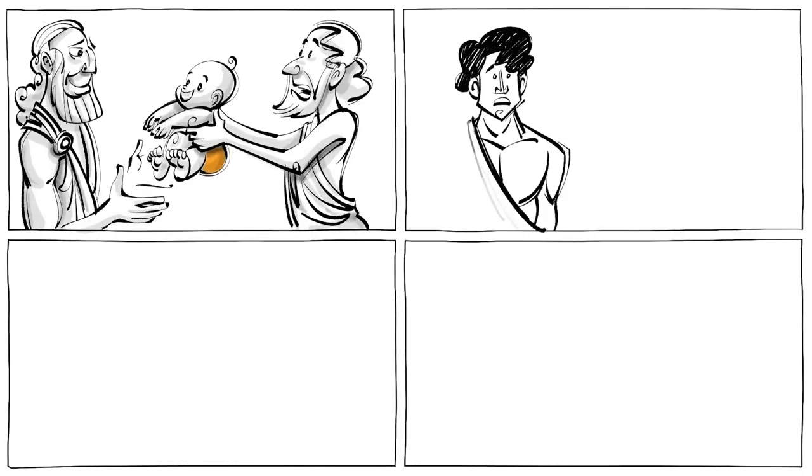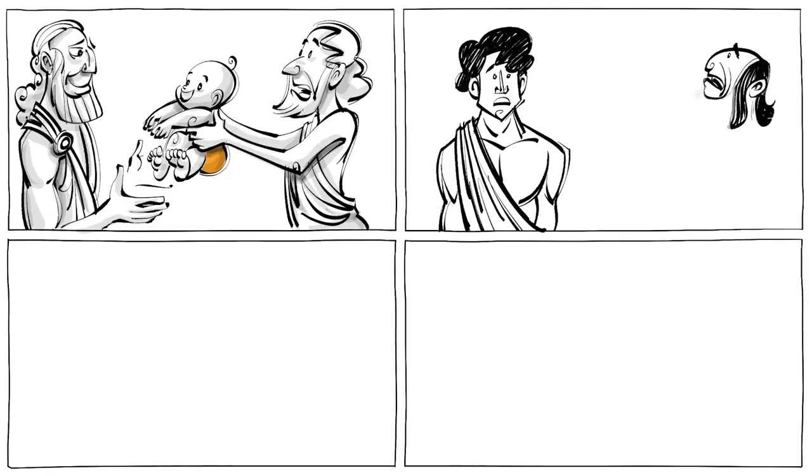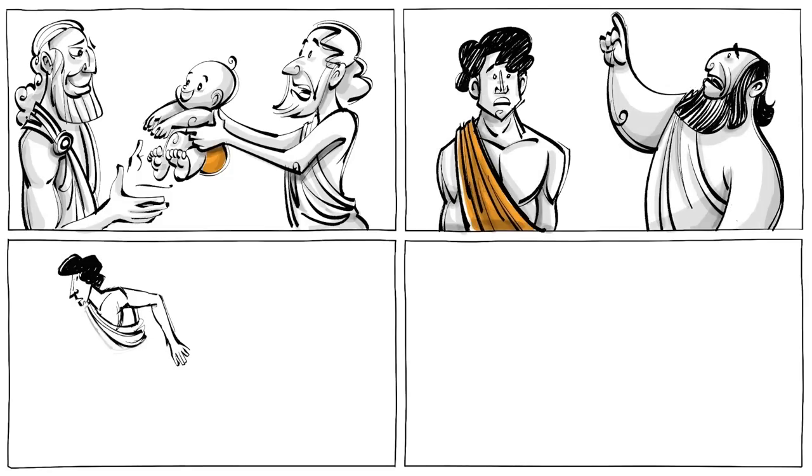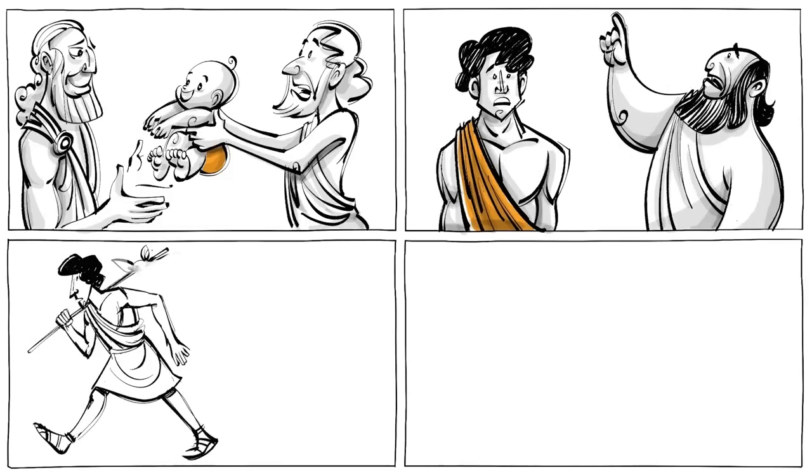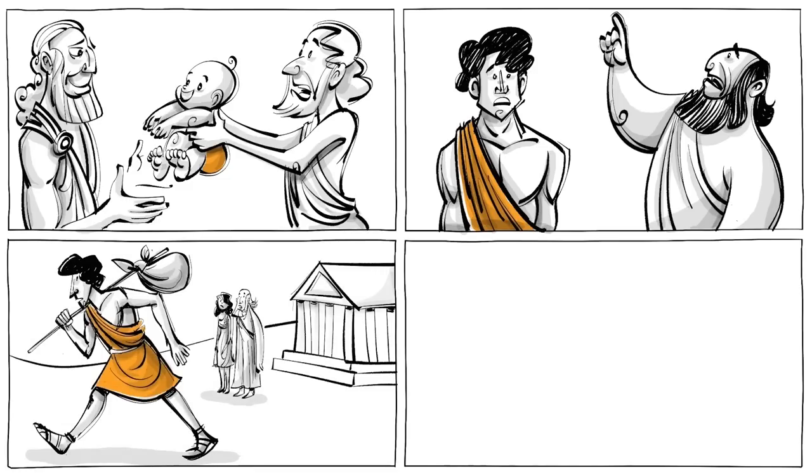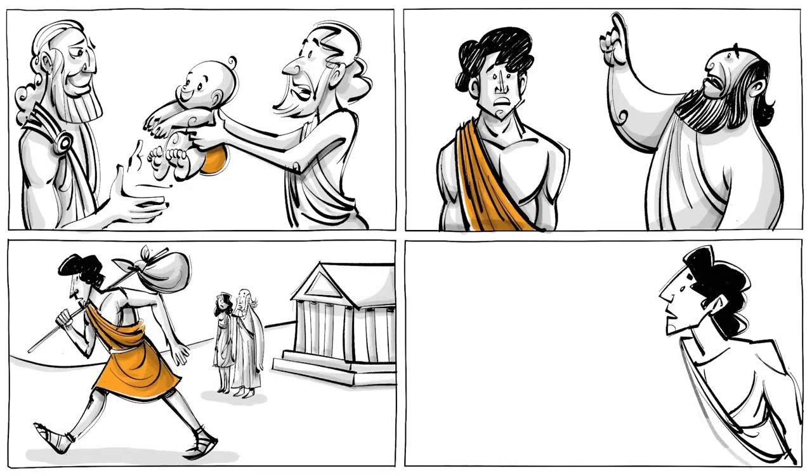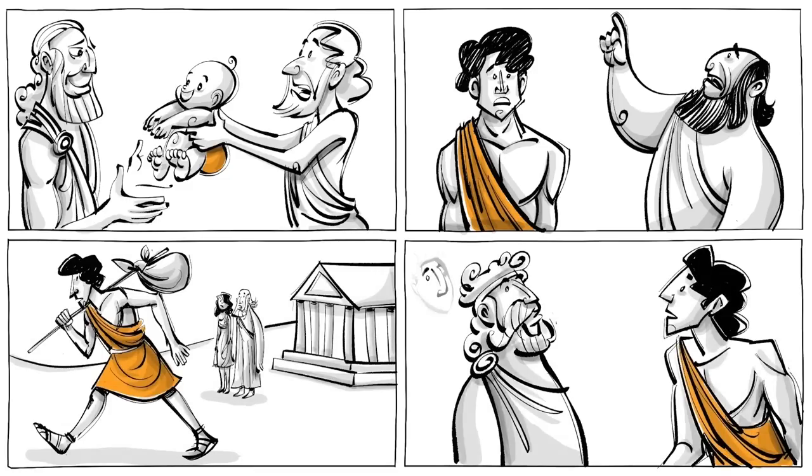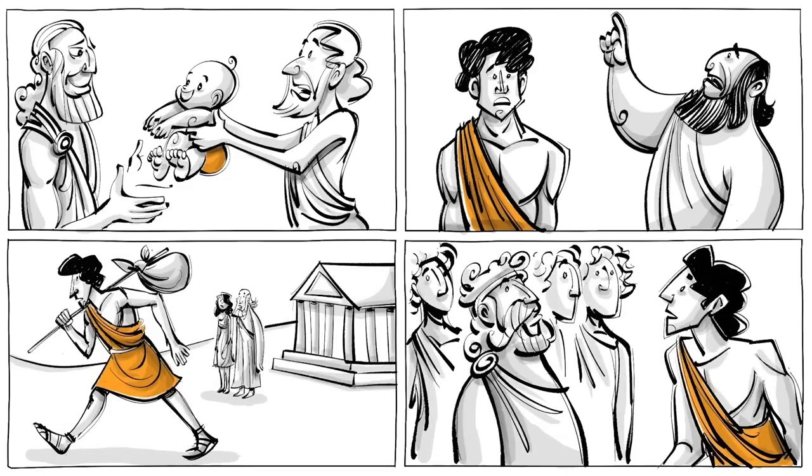When Oedipus grew to be a man, a prophet told him his destiny. Not knowing that he had been adopted, Oedipus left Corinth to run away from his misfortune. On his way to Thebes, he met an old man with his servants. The two got into a fight and Oedipus killed them all.